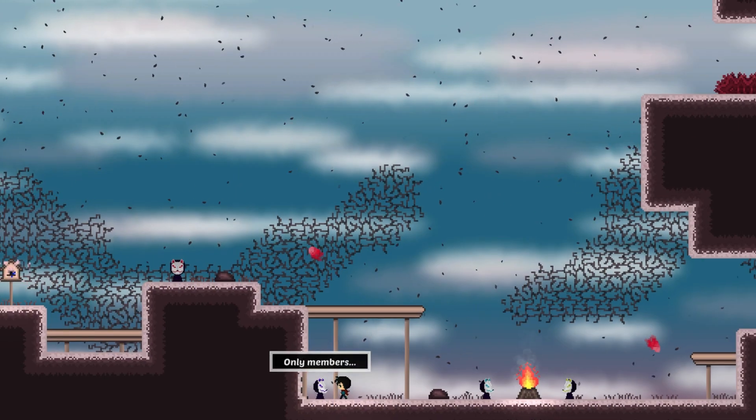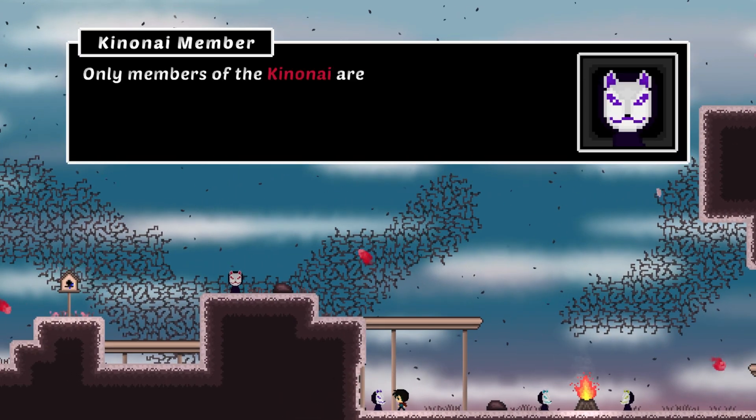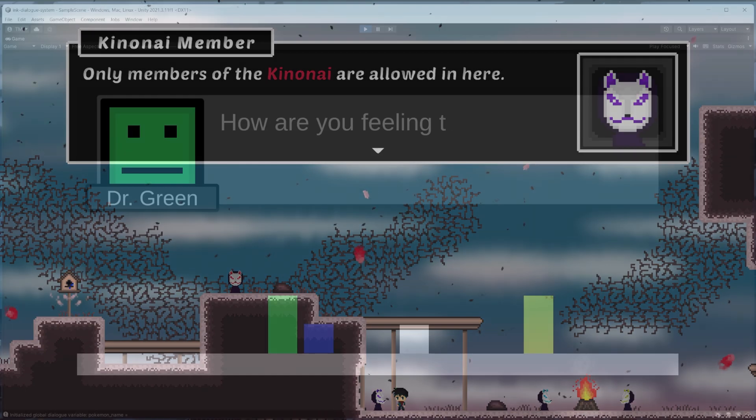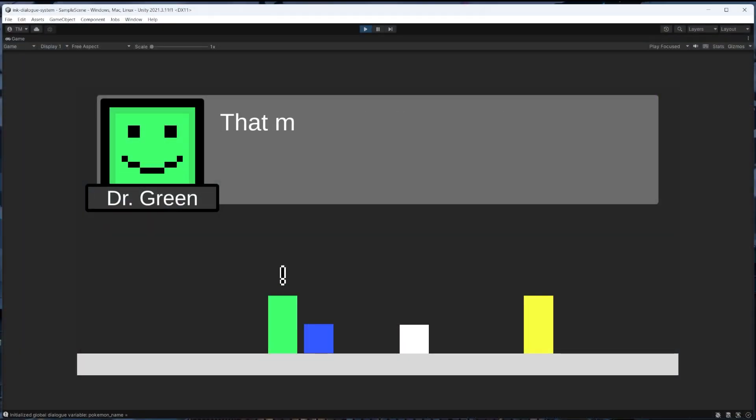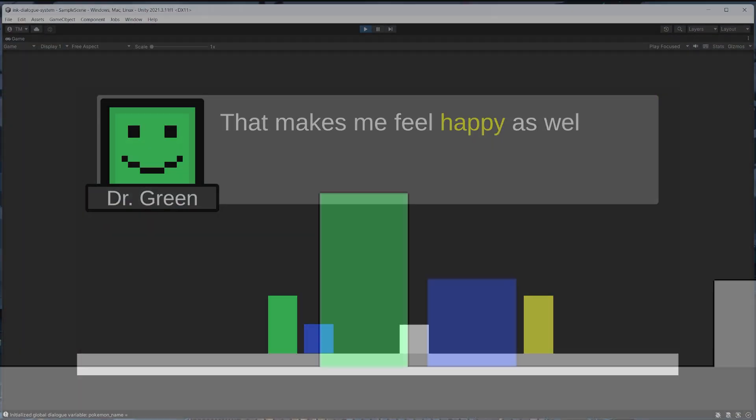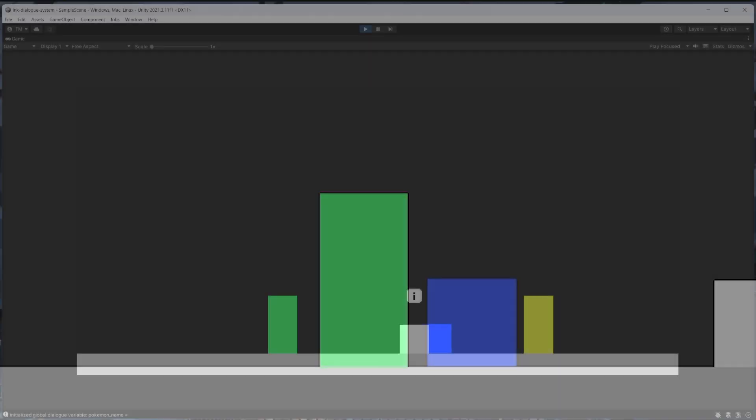We'll go over what those are and when they can be useful, and for the example we'll use external functions to make this emote pop up above the NPC.